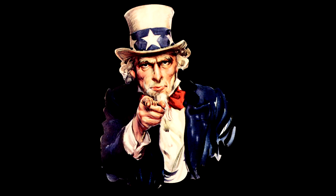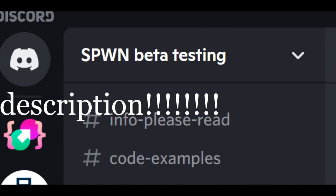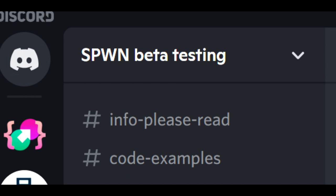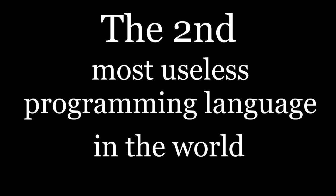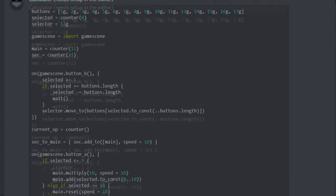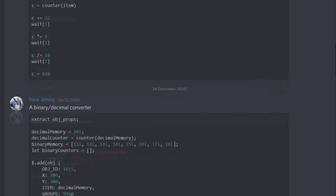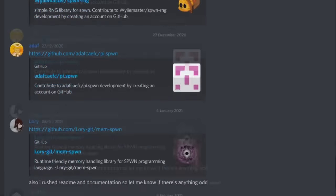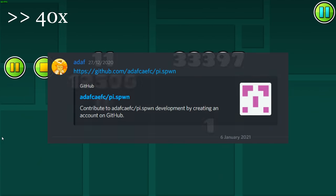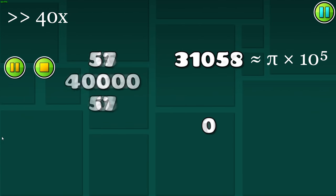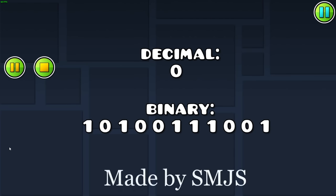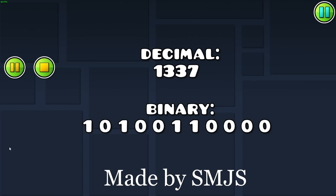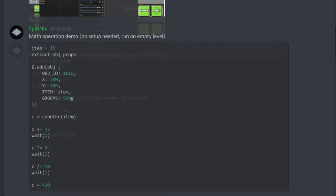And that is where you come in. As I said earlier, I have a little testing server which you can join and help us test and develop the second most useless programming language in the world. There are already a lot of small projects other people in the server have made that you can test out. For example, this program that calculates pi in geometry dash, this program that can convert from binary to decimal and back to binary, and a bunch of other stuff.